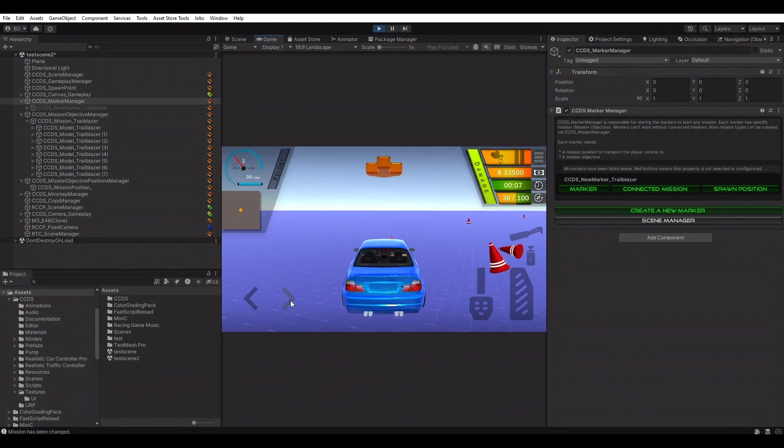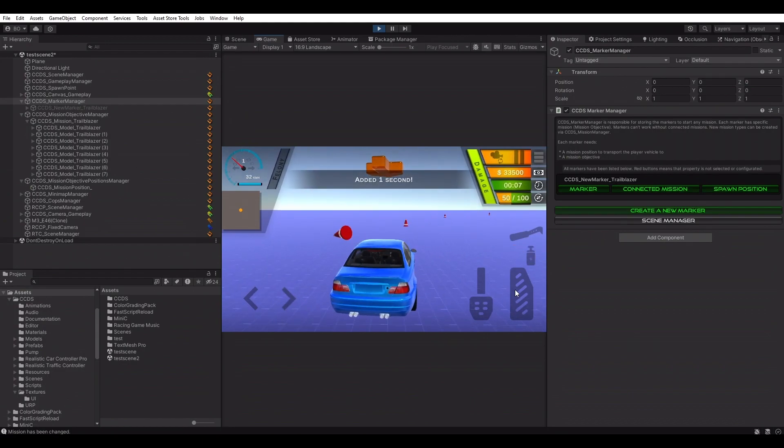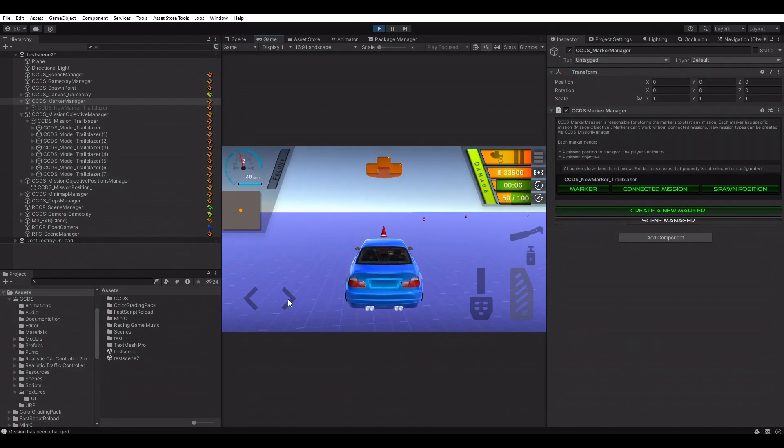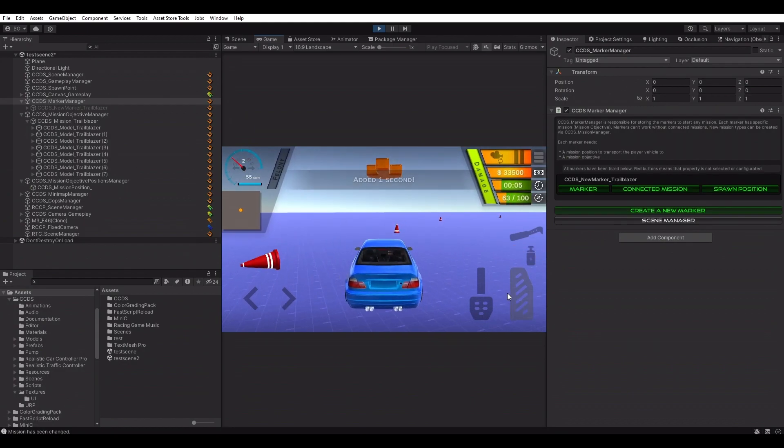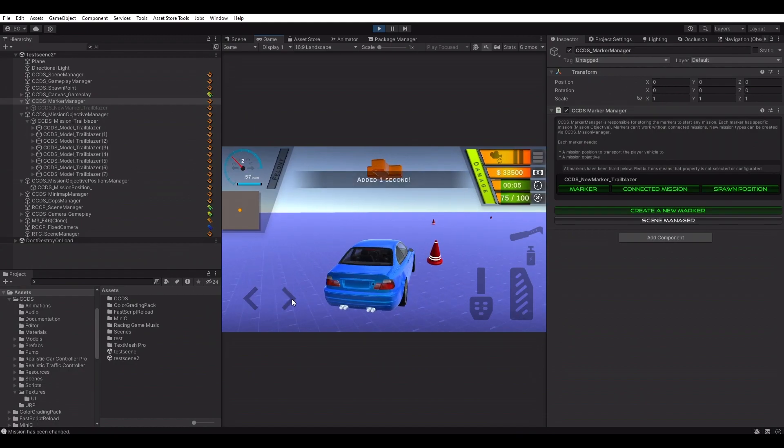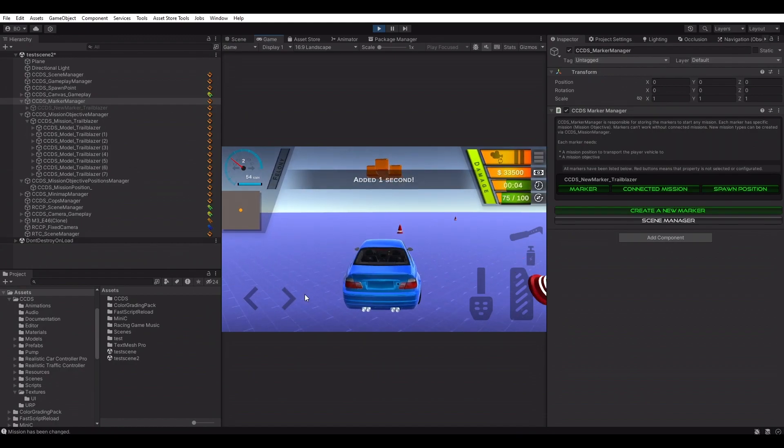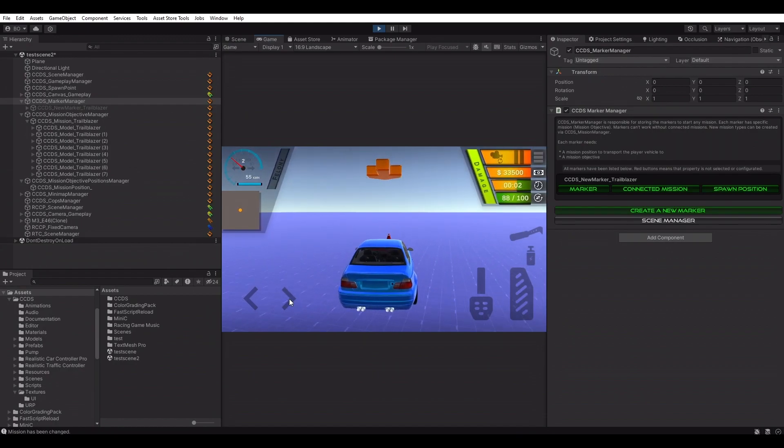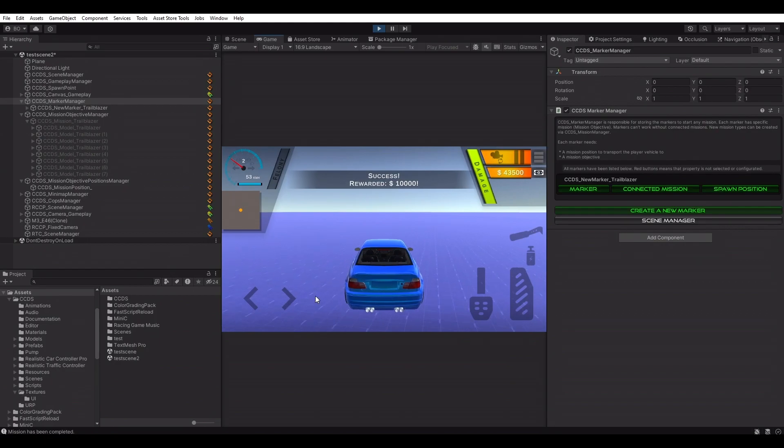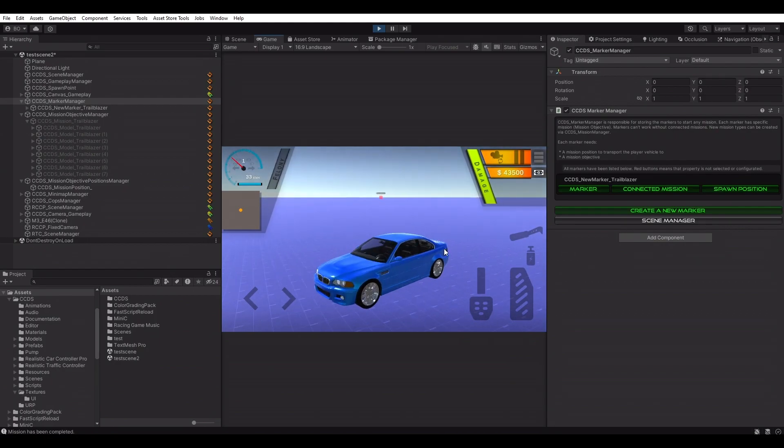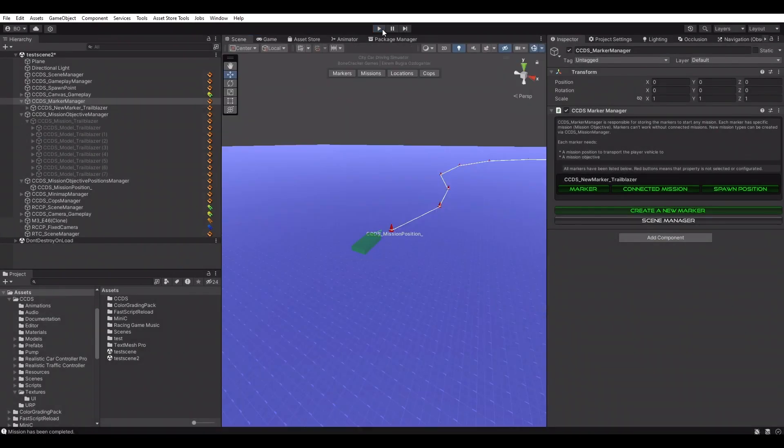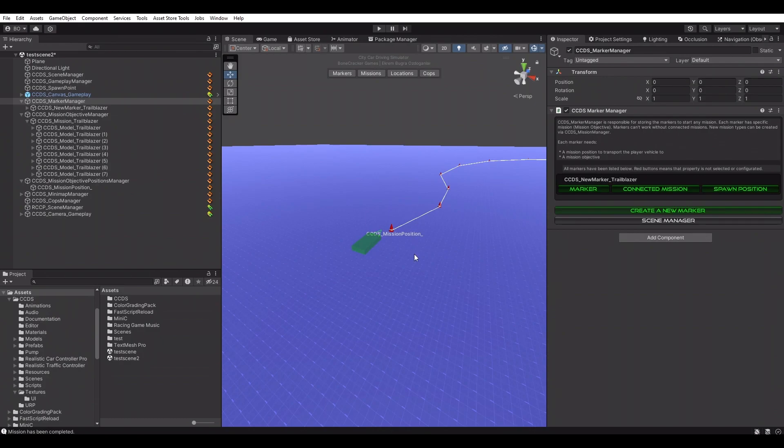As you can see, workflow is very simple. Once the player interacts with the marker, connected mission will be initialized and player vehicle will be transported to the mission start position. Markers, missions, and mission start positions have been managed by their managers individually.